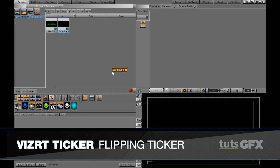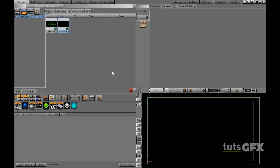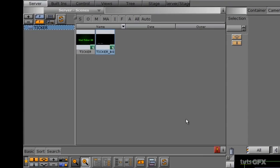We're going to begin by creating a flipping ticker. This is a little bit different from what we learned before because a flipping ticker actually involves transition logic, and doing it just like a traditional transition logic scene.